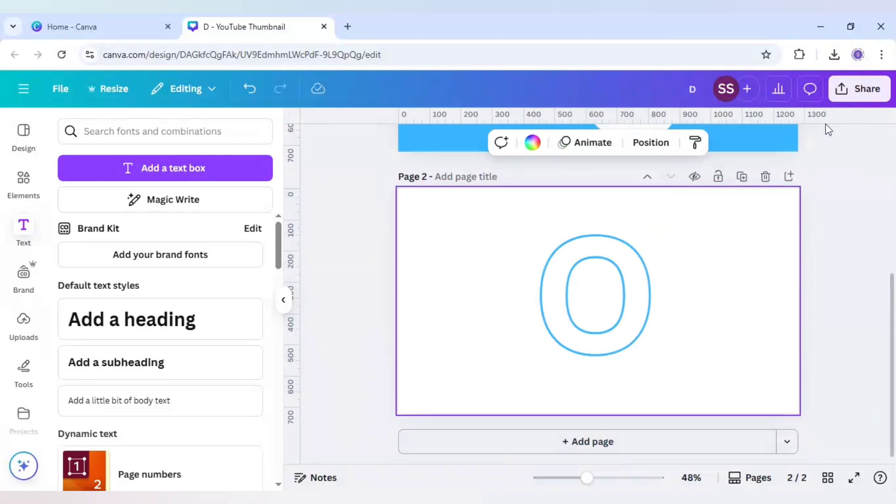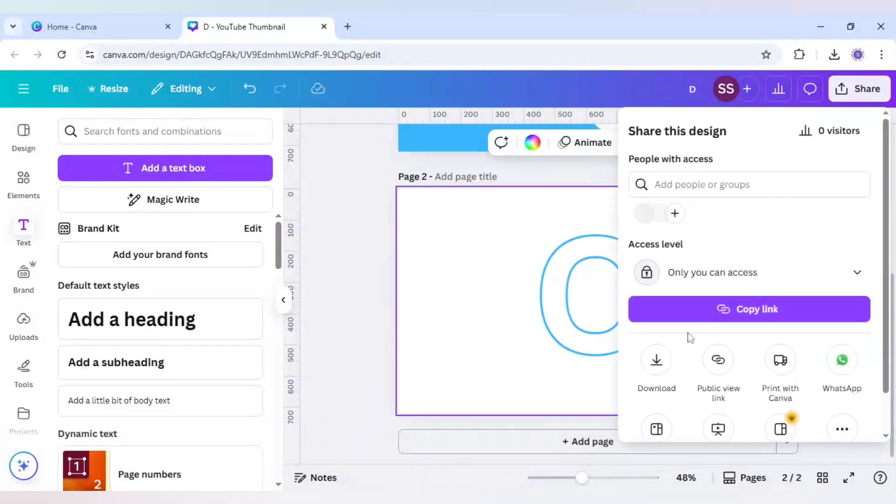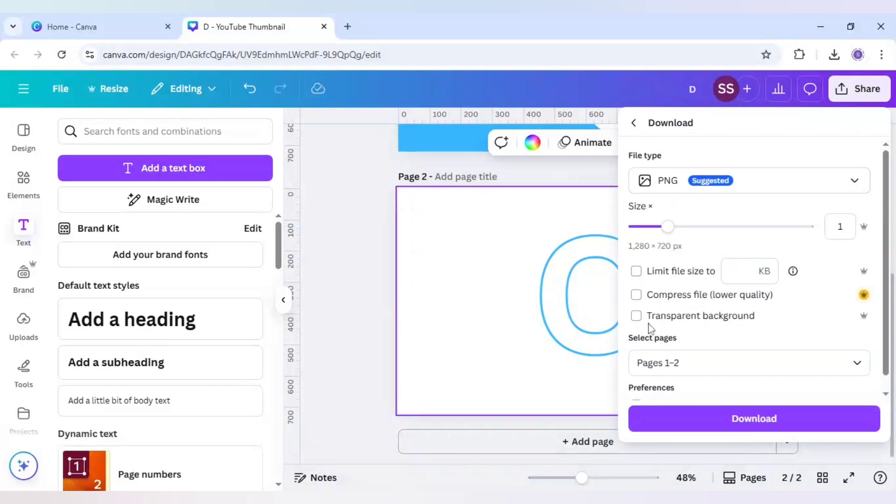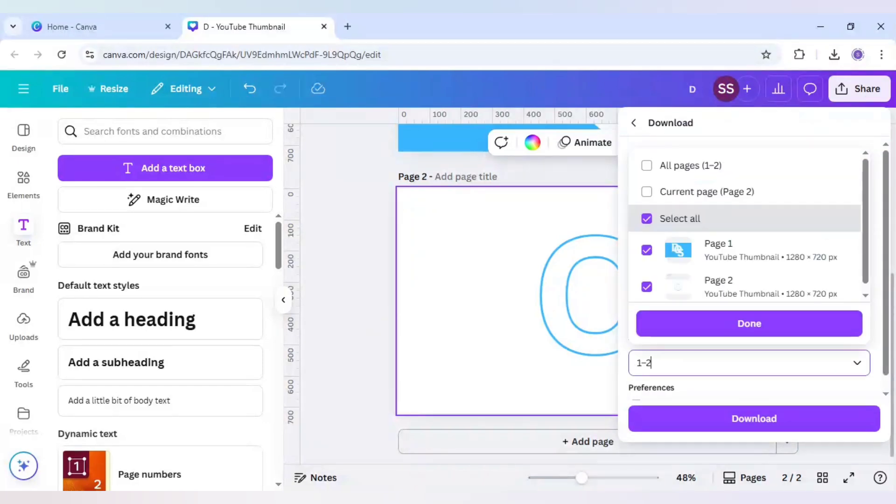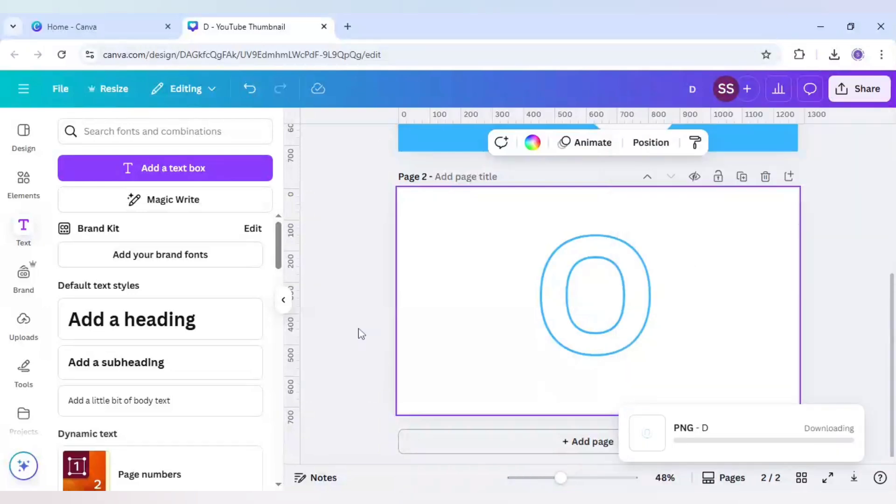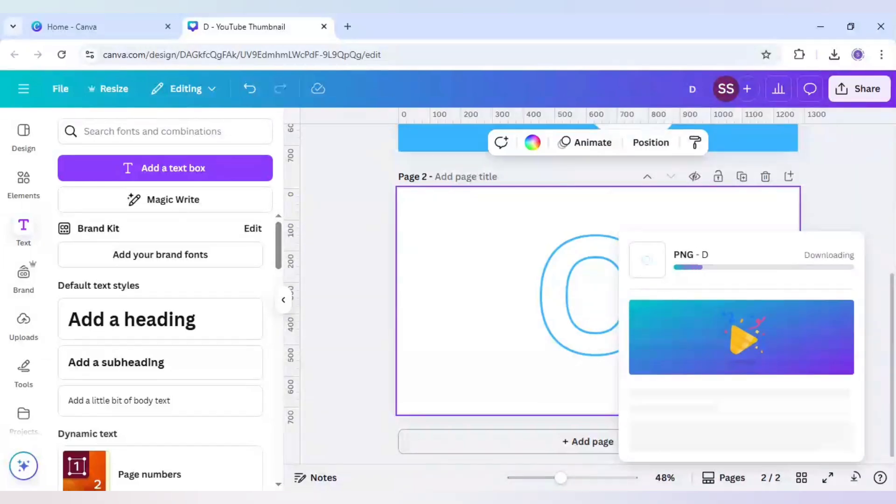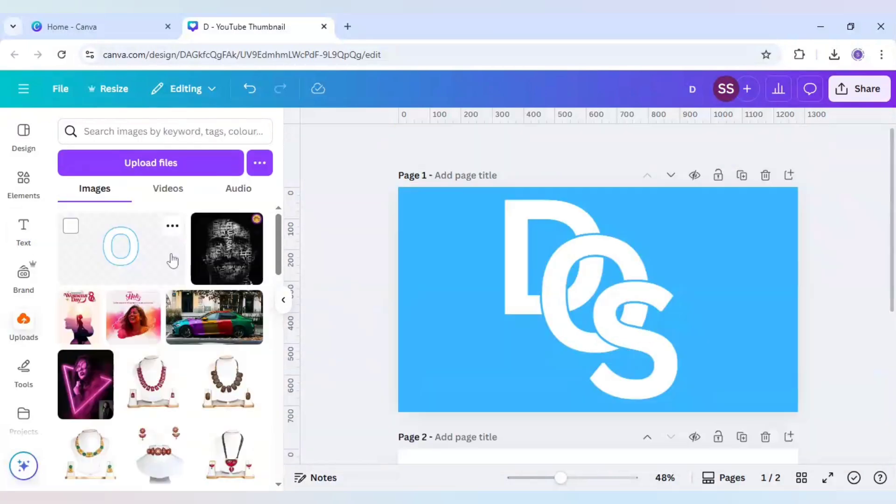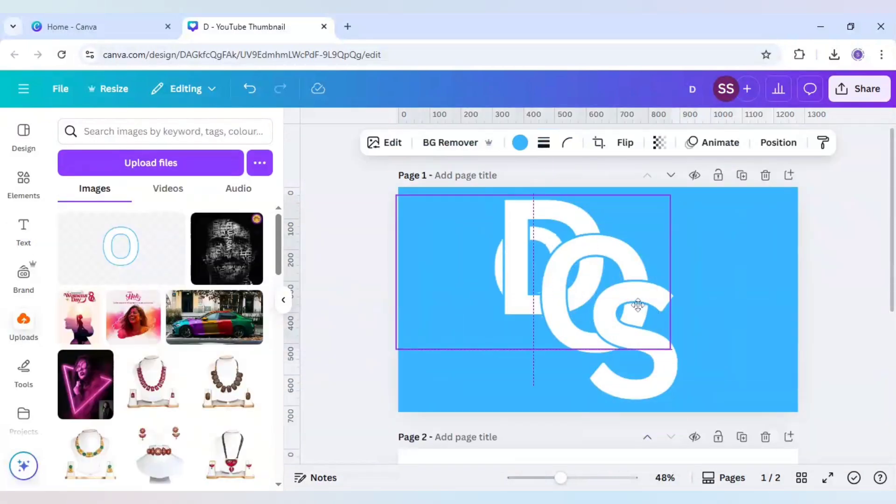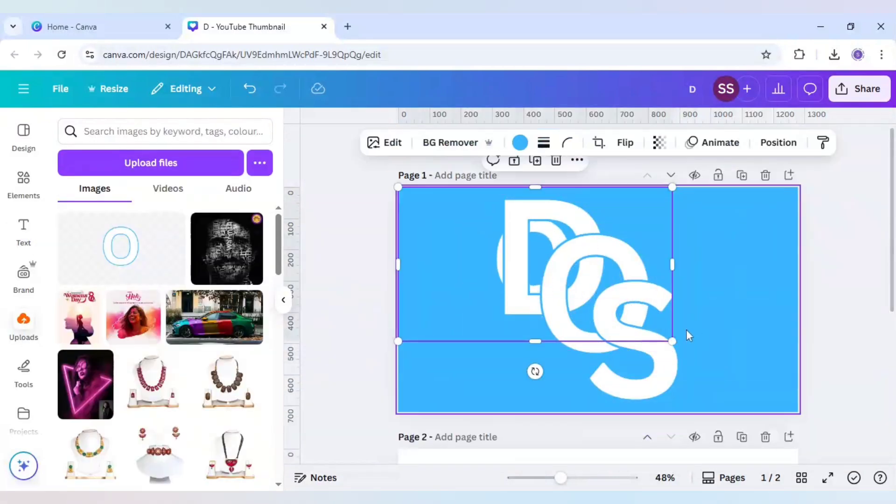And after that, click on paste here and just go to Share and Download. Download only the second page but make sure it is a transparent background. Go to select page and select only the current page. And after that click on download. So I have uploaded this O part and now I will just bring it to the canvas.